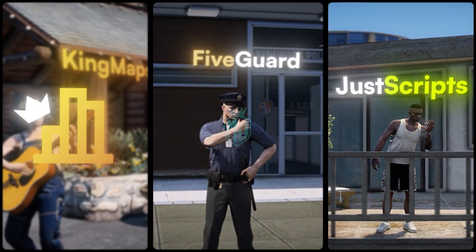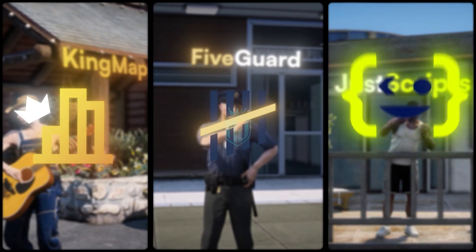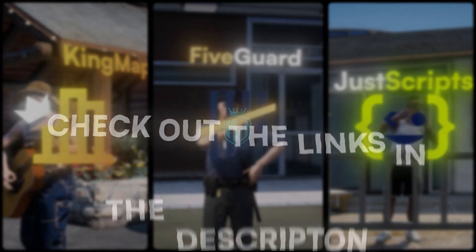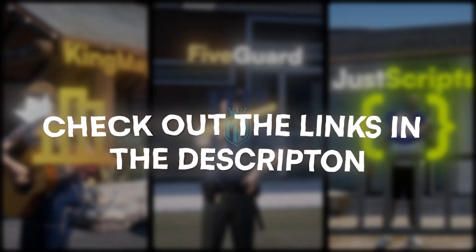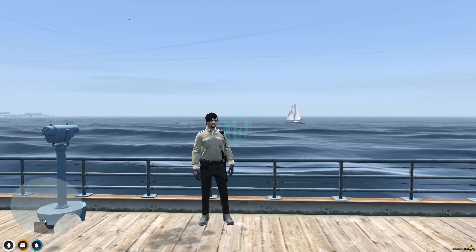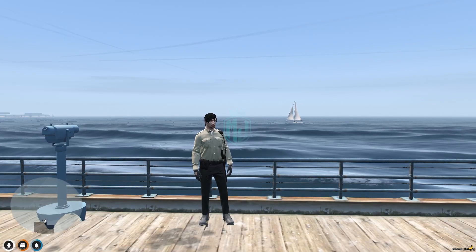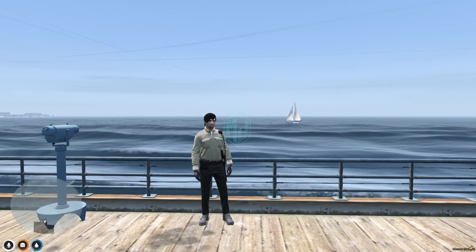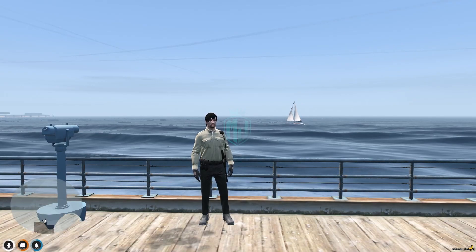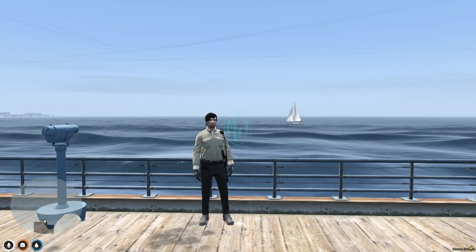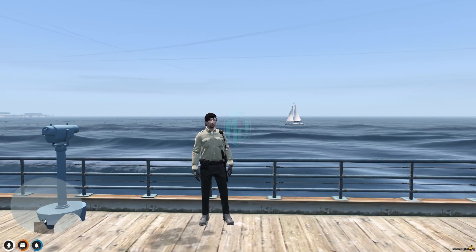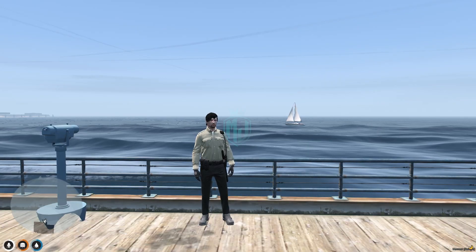This video has been sponsored by King Maps, FiveGuard, and JustScripts. Check their website in the description. Hey guys, welcome back to another video. I hope you're all doing well. Today in this video we are going